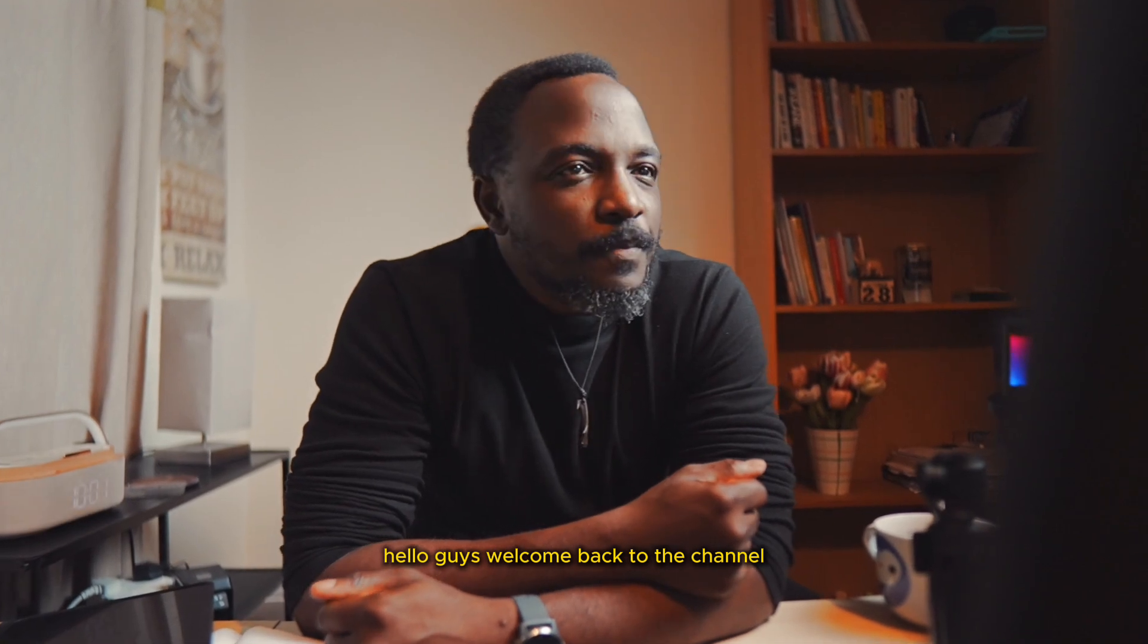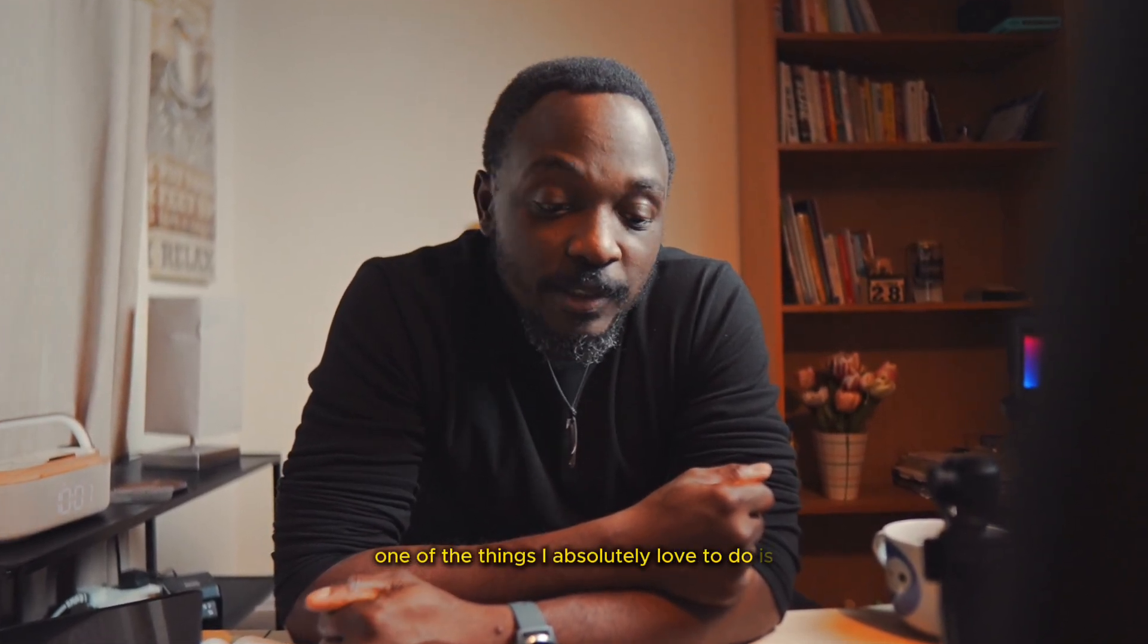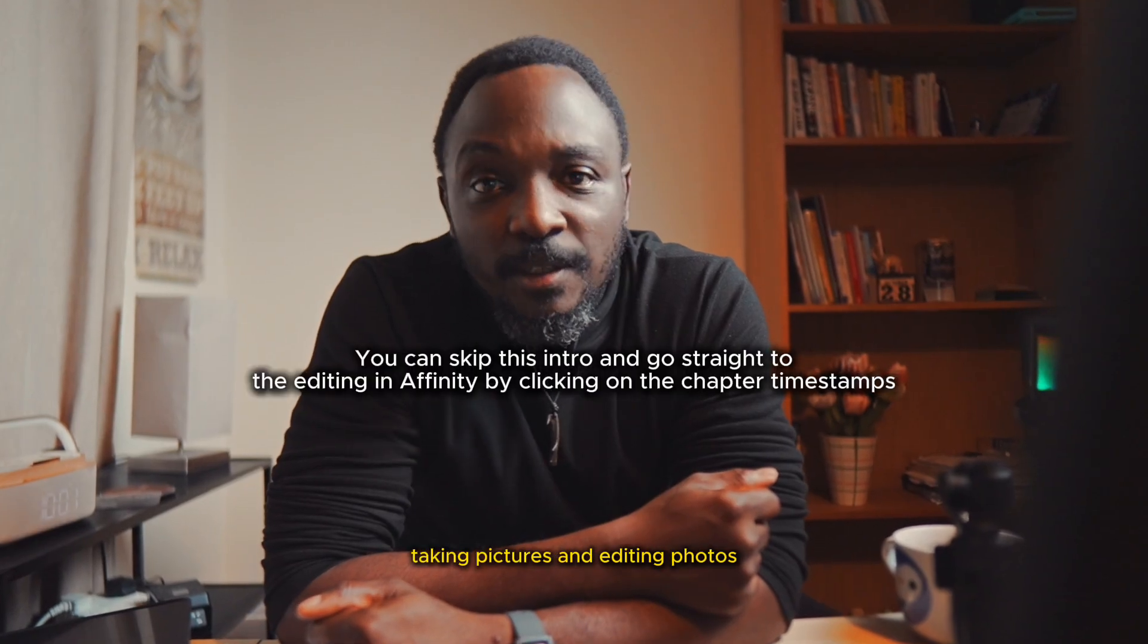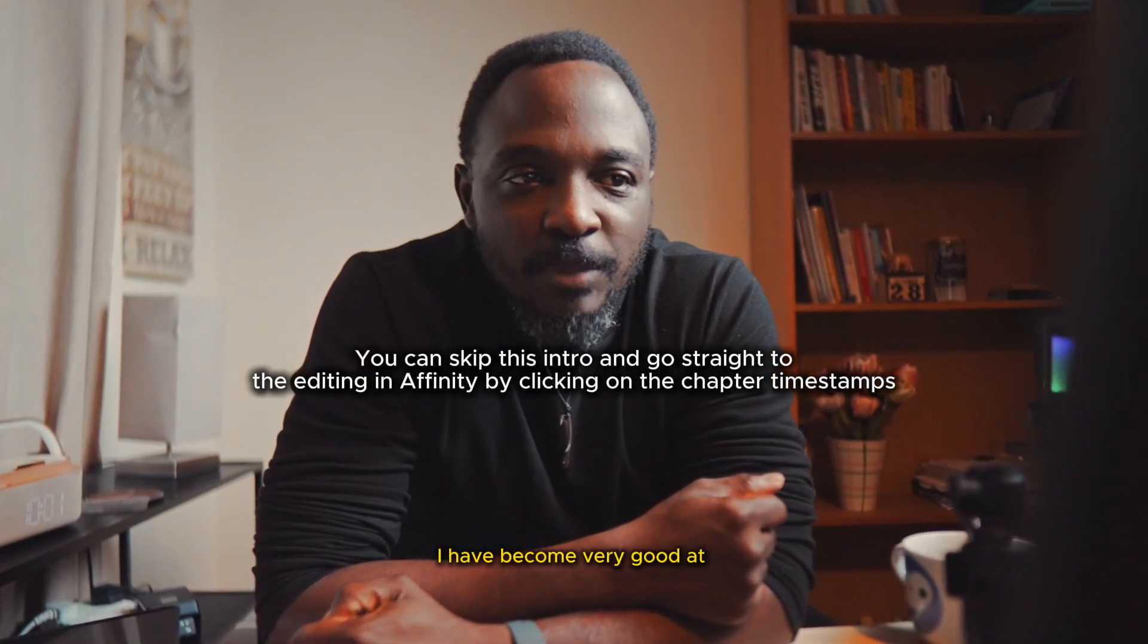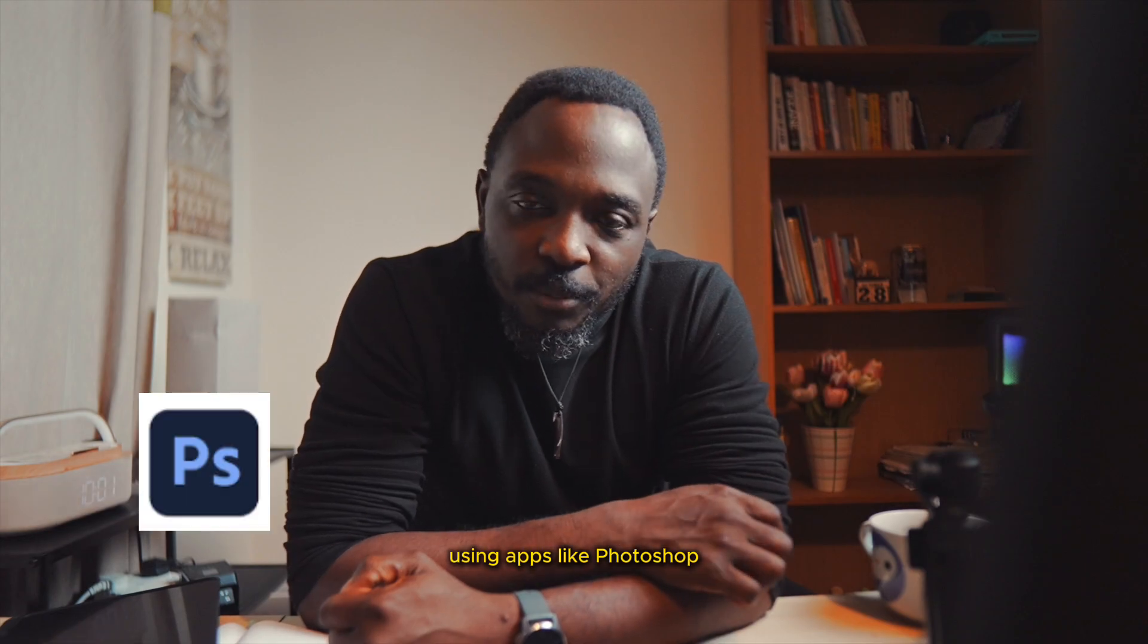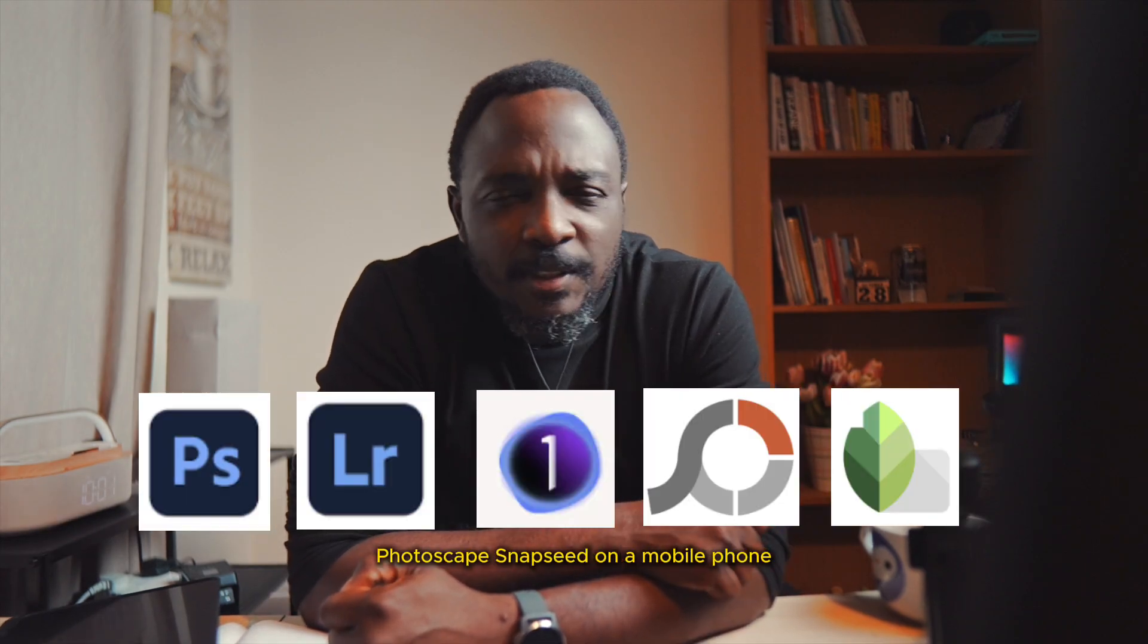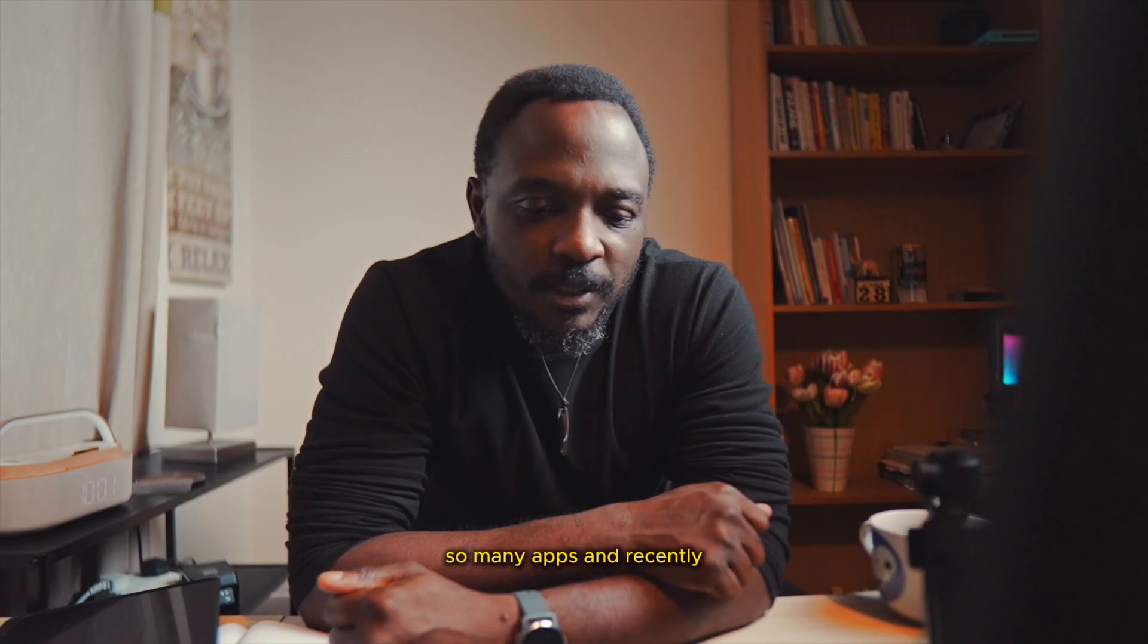Hello, guys. Welcome back to the channel. One of the things I absolutely love to do is editing photographs, taking pictures and editing photos. And over the years, I have become very good at using apps like Photoshop, Lightroom, Capture One, Photoscape, Snapseed on mobile phone, so many apps.